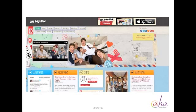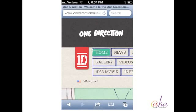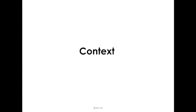This is One Direction's website — please don't judge me, I have tween daughters. This is what their website looks like on a traditional desktop. But when you go to their mobile site, it is not responding the way that you need it to in order to find all the information that you're looking for.